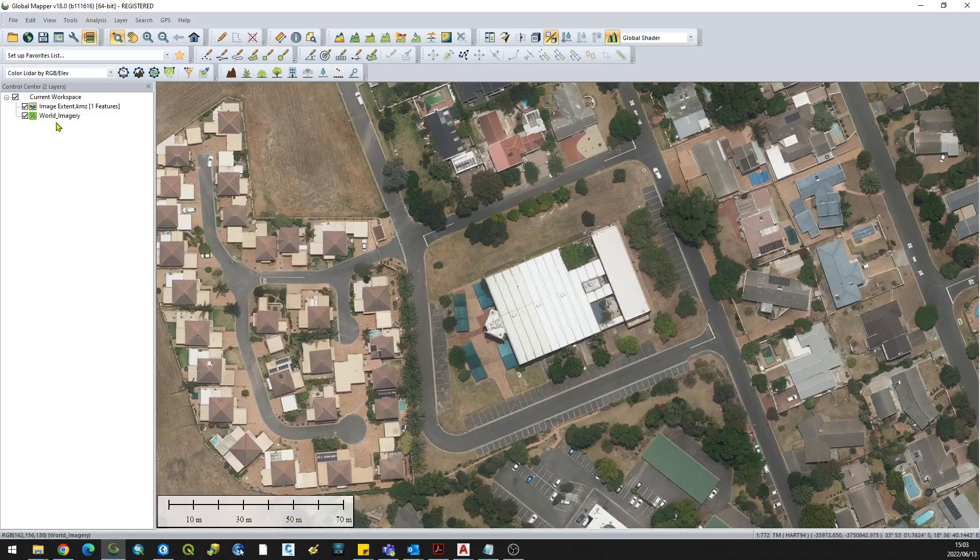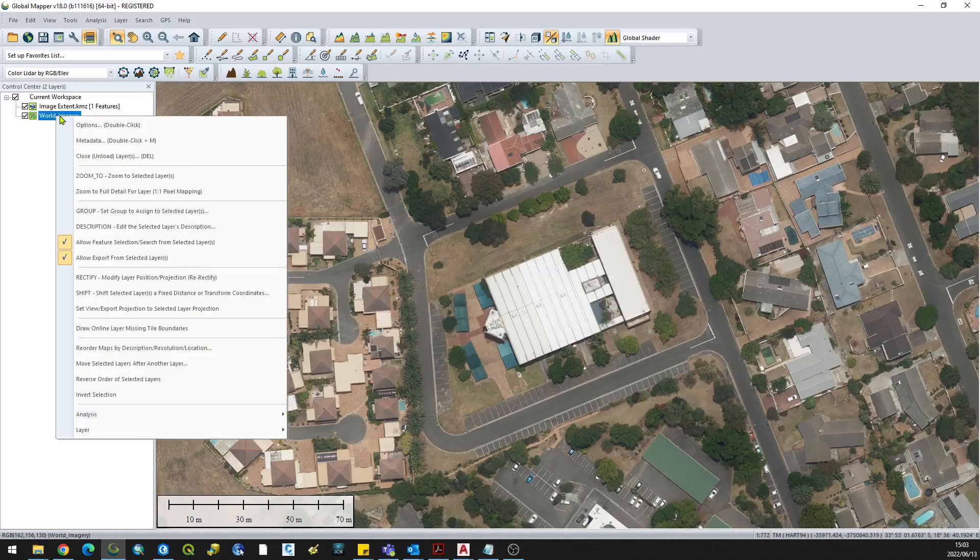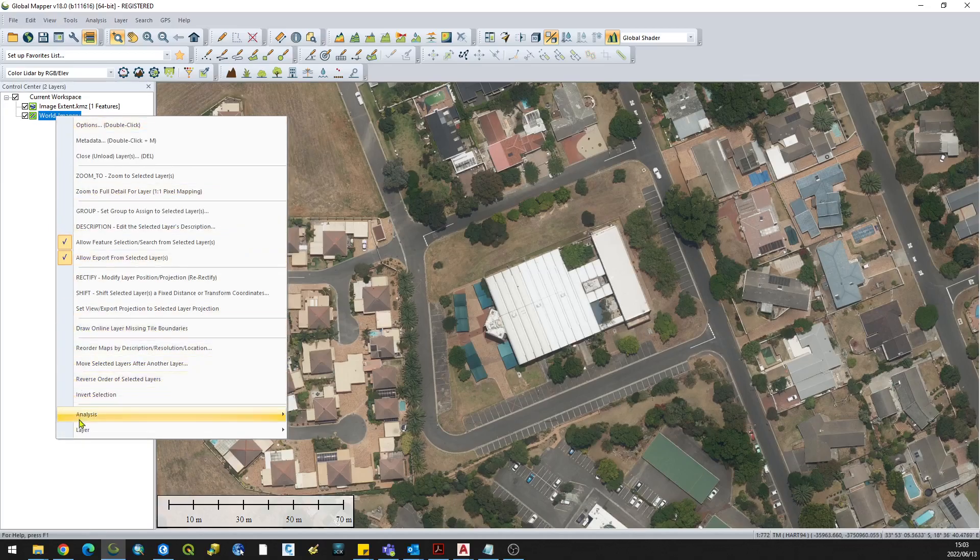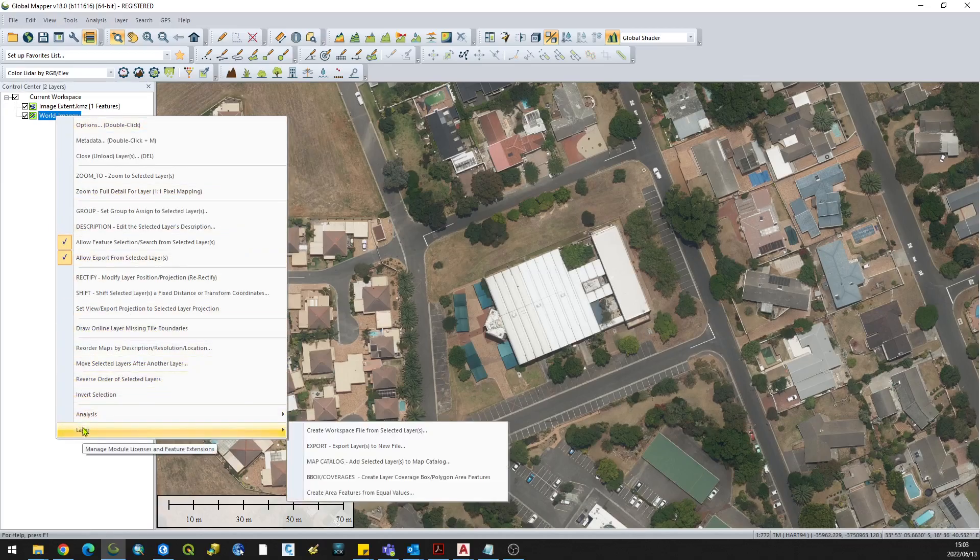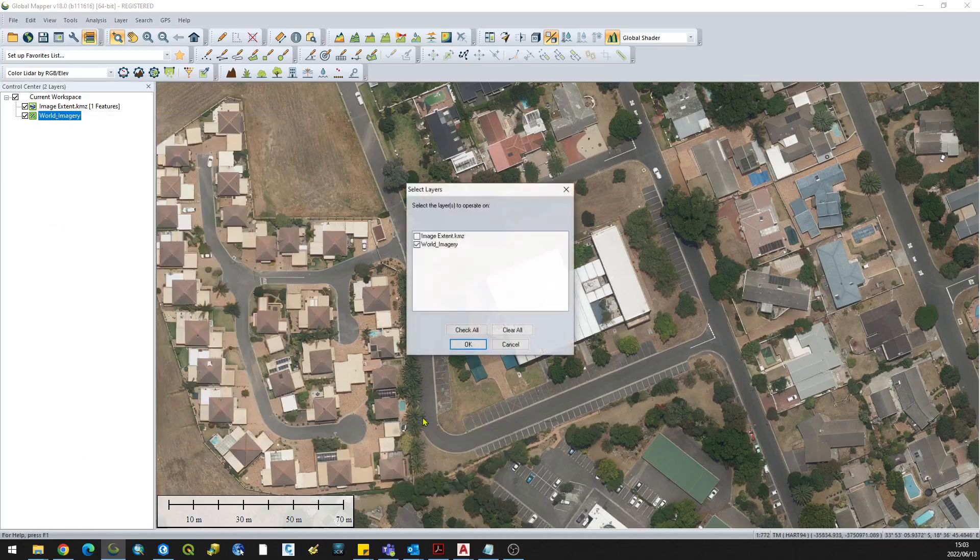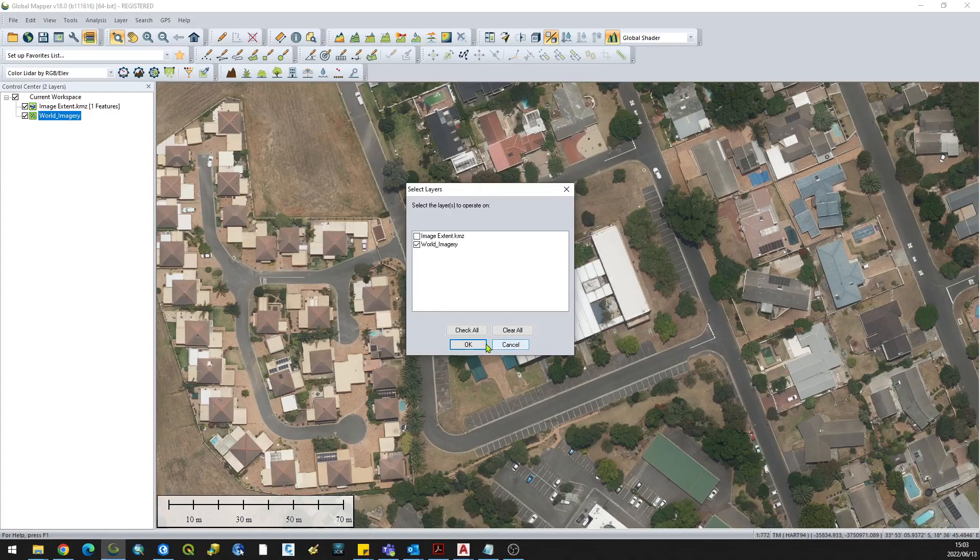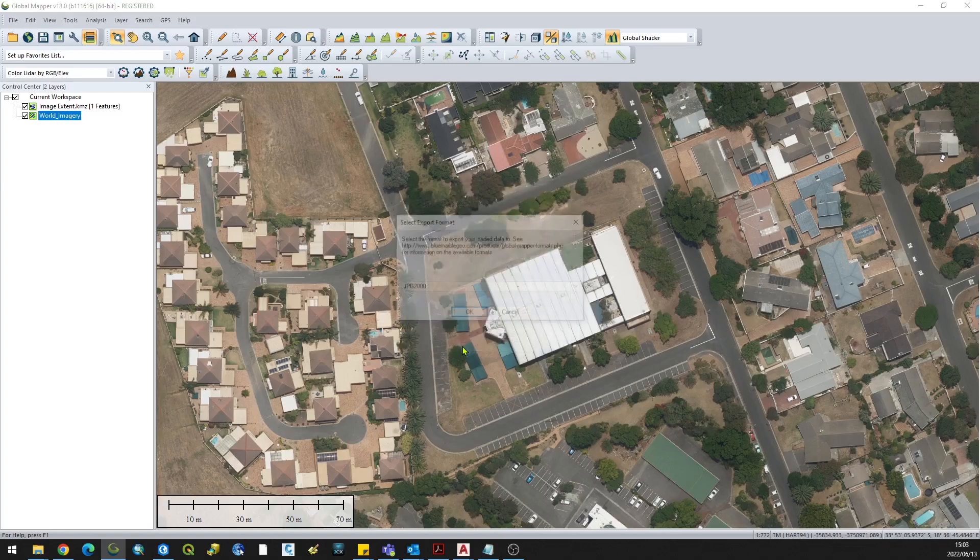Once it's loaded, you can right-click on the image layer in the table of contents and go to layer export. In this case, I just want the imagery layer to export, not the KMZ, so I can just click OK.